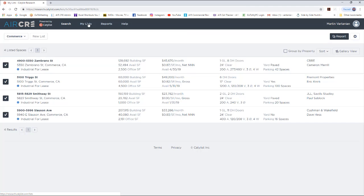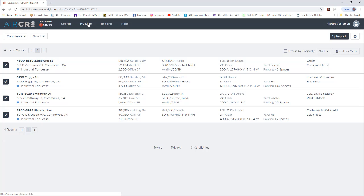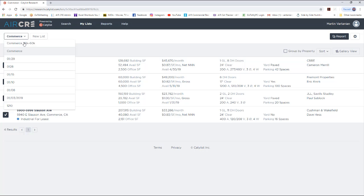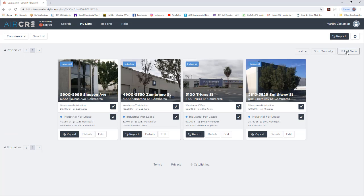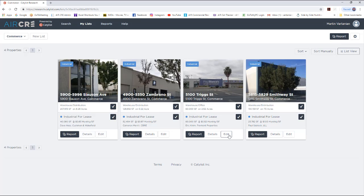Simply go to My List and pull up any list you have saved in the past, and go into Gallery View. Once in Gallery View, you have the option to edit any property in your gallery view.